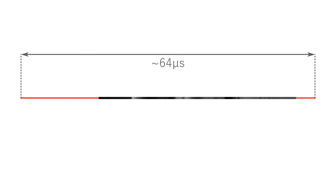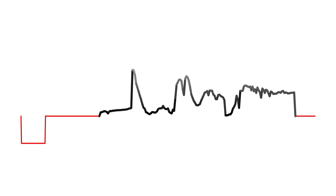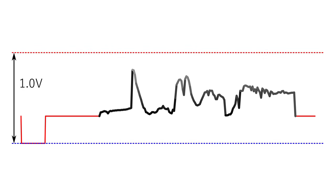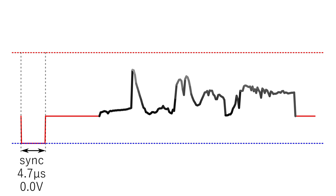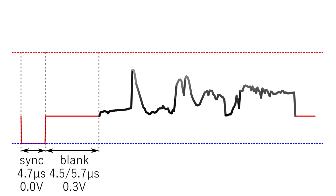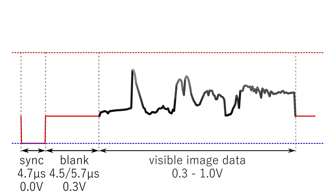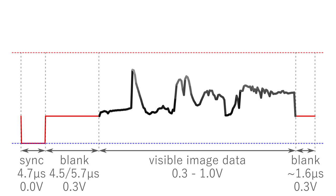Let's take a look how the signal of a line looks like. The signal voltage is defined between 0 and 1 volt. The line starts with the sync phase which is 0 volts and continues with the blank phase. Then comes the actual image data of the current line, followed by a short blank phase. We can easily generate this kind of analog signal.